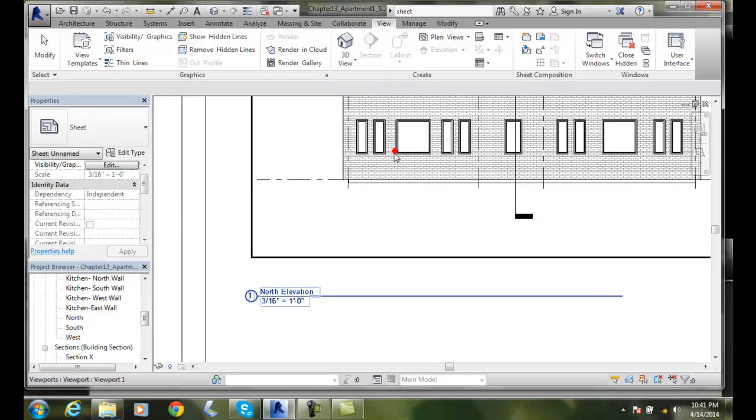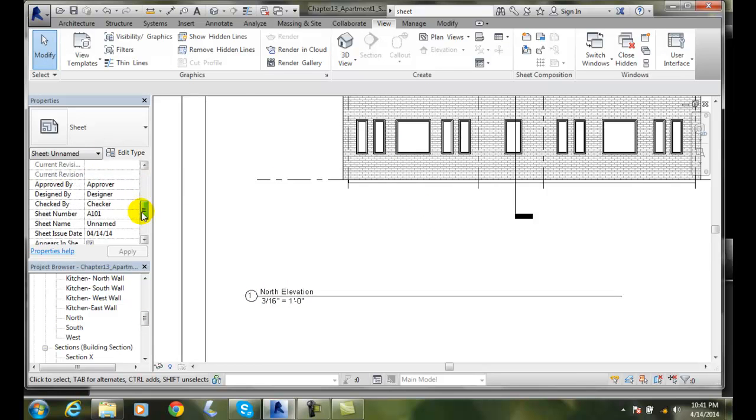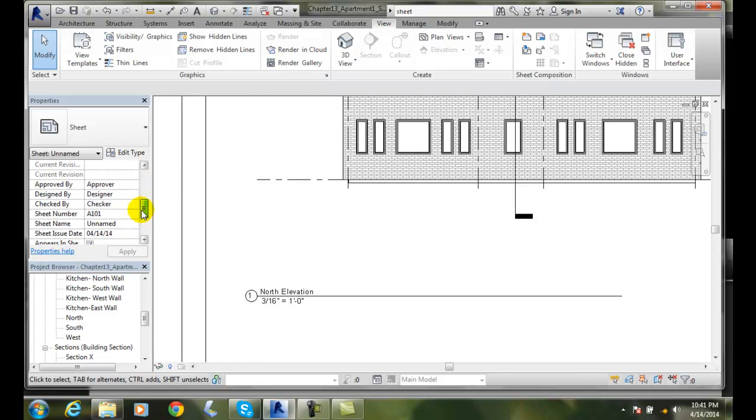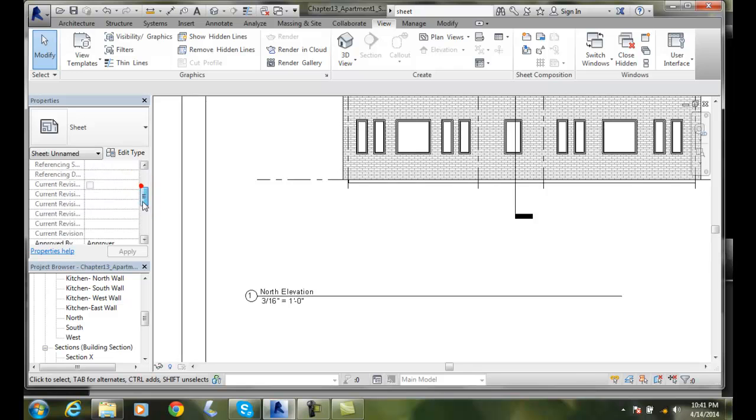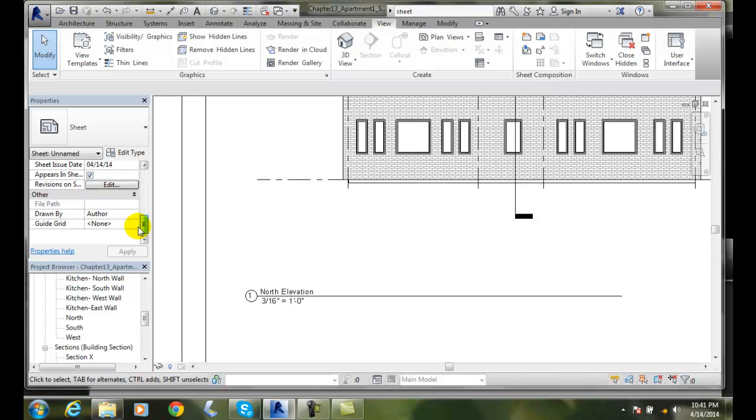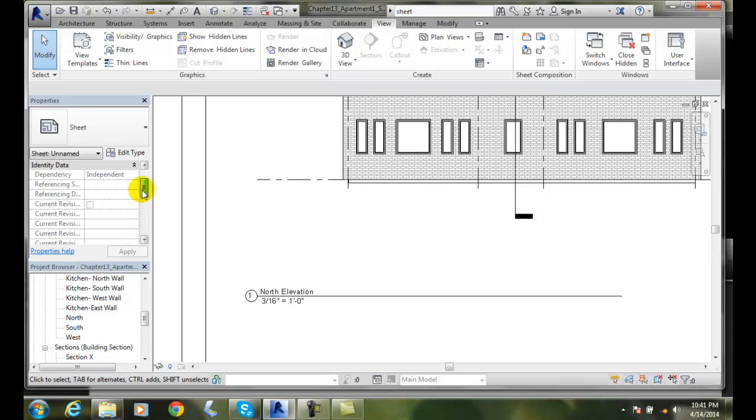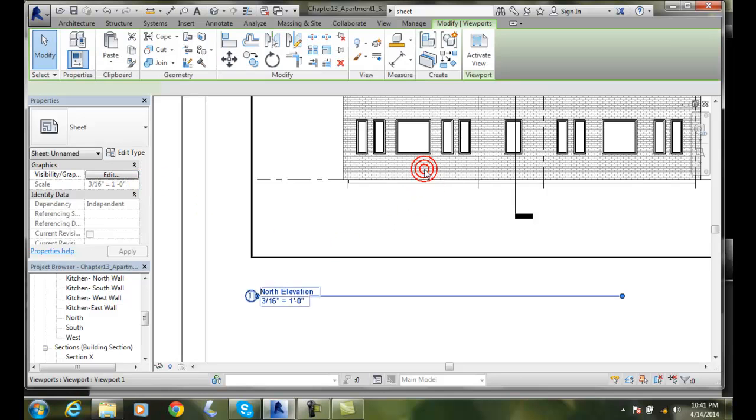So when I click in here and go to properties, we can come in here and change all this. We can check who approved it, who checked it, who's the designer, you know, the date of the sheet issue, etc. Who authored this drawing, etc. Who did this particular sheet.